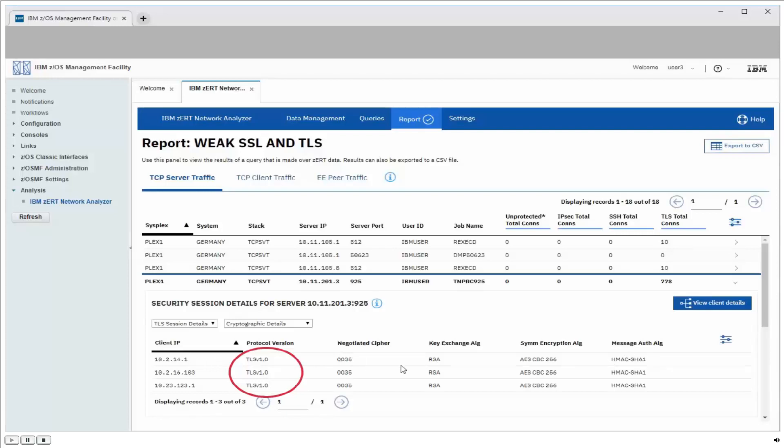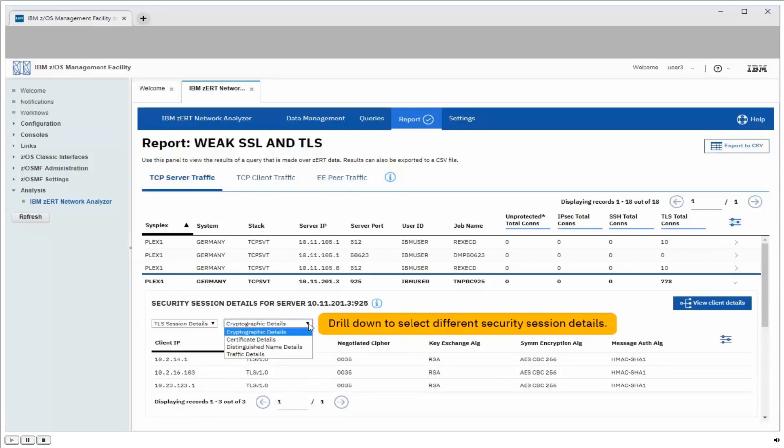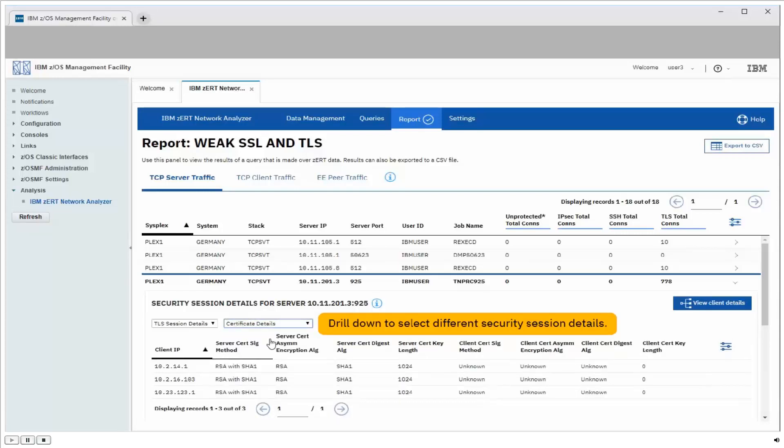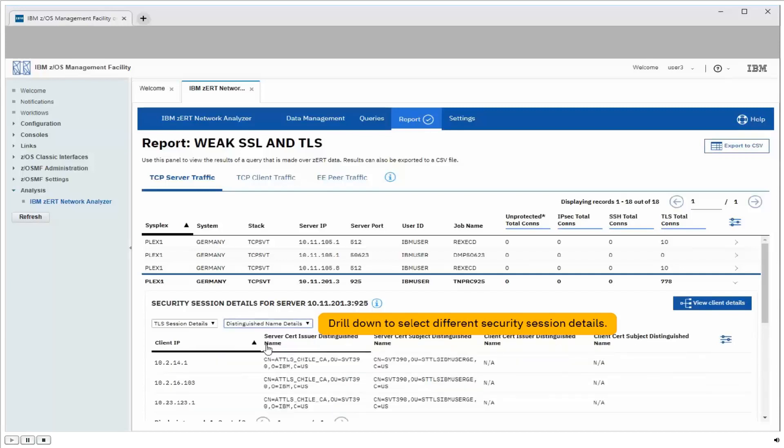We also see all kinds of other information if we were interested in it. The cipher suite they used, the specific algorithms involved, and even if we go here we see other details like information about the certificates that were used, the distinguished names from those certificates, and so forth.